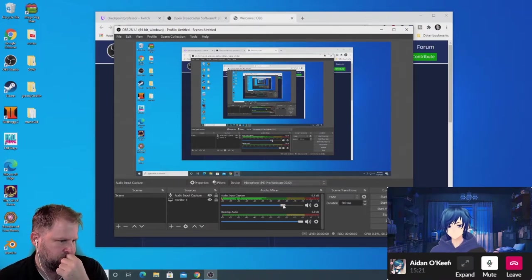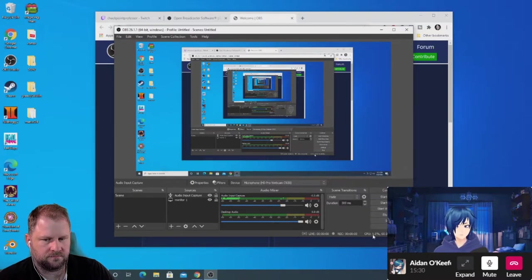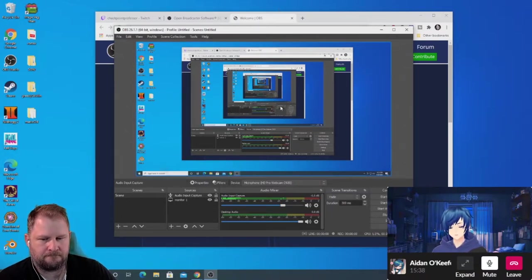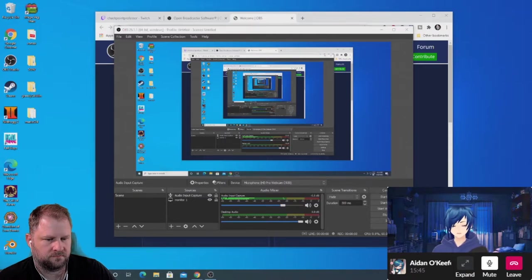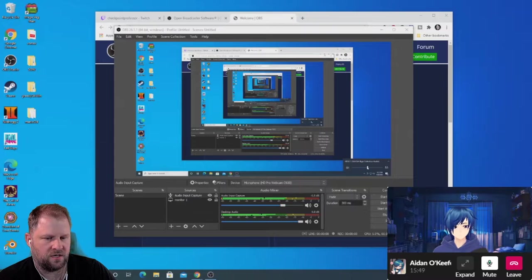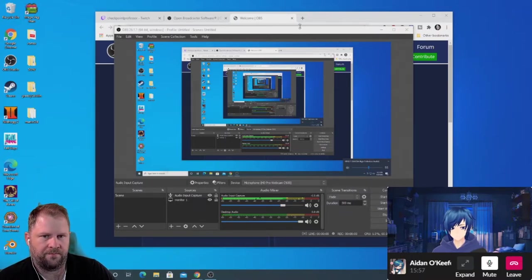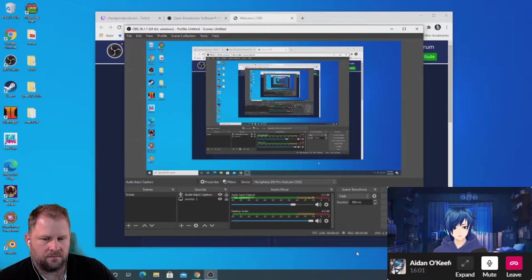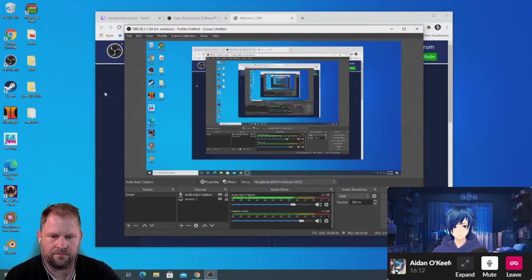The next thing to set up is desktop audio. A common problem with a lot of streamers is game audio being way too loud and you can't hear the streamer. I like to pop open some music in the background, check that desktop audio is capturing, then say a couple lines to make sure my microphone audio is at about the same level or slightly higher than my desktop audio.